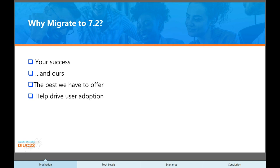How do we get these improvements into your users' hands? But before that, why? Why migrate to 7.2? Ultimately, it's because I want us all to be successful. When you're successful, we're successful. And that comes down to user adoption.